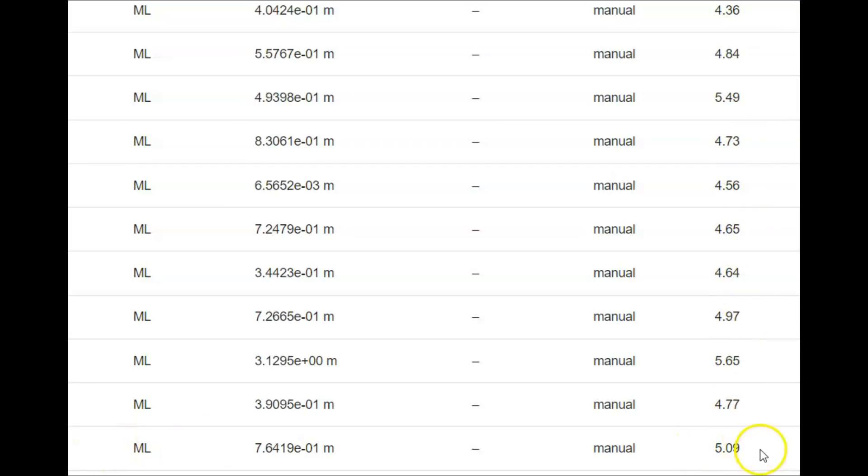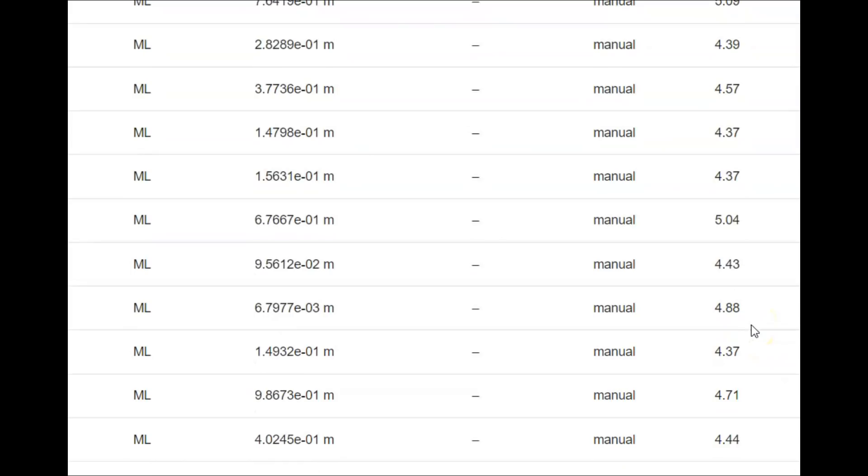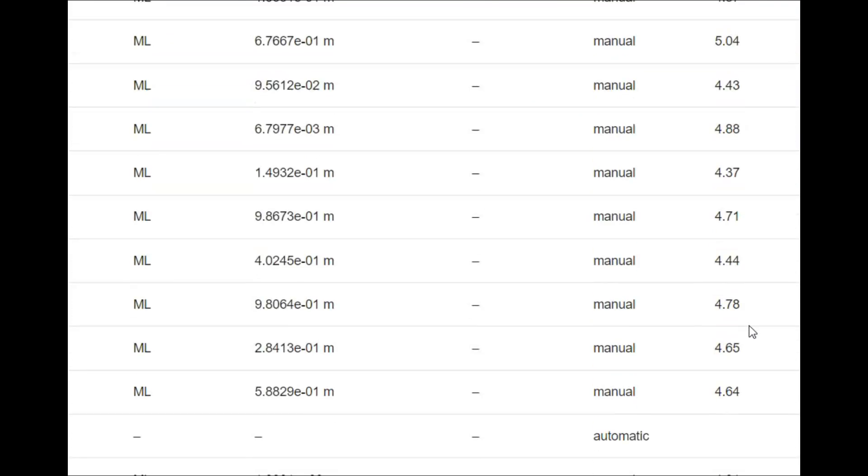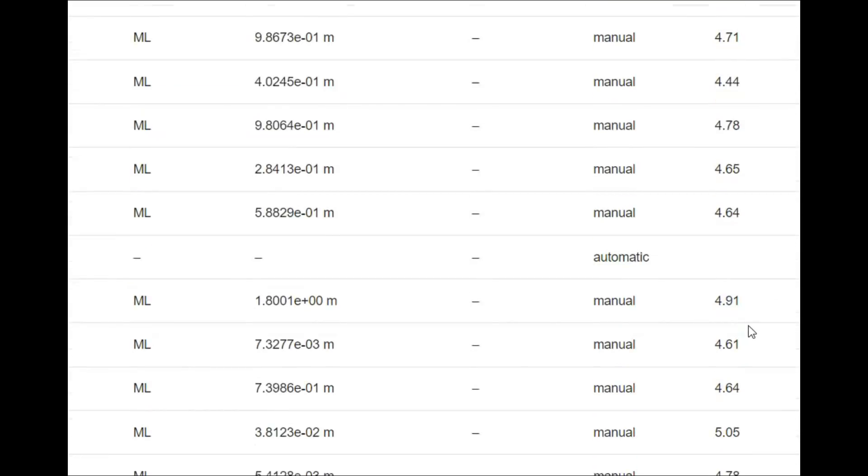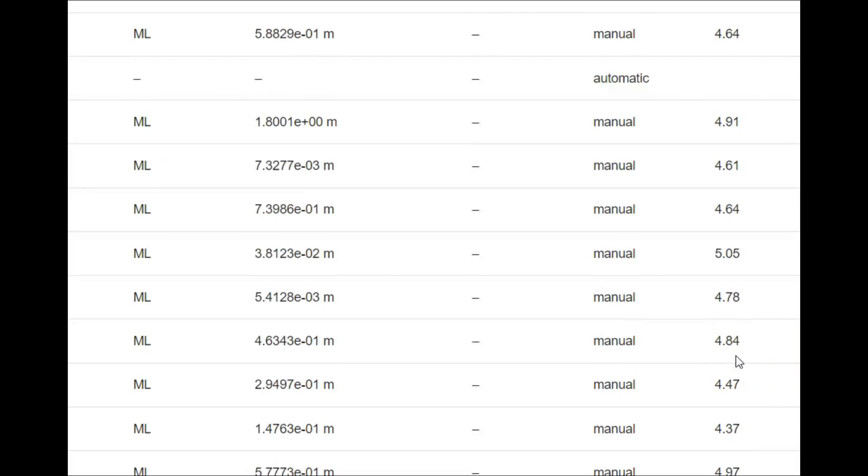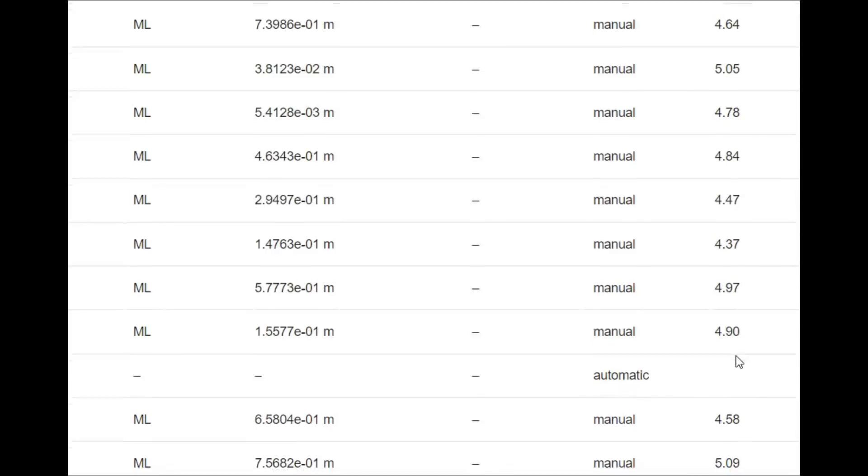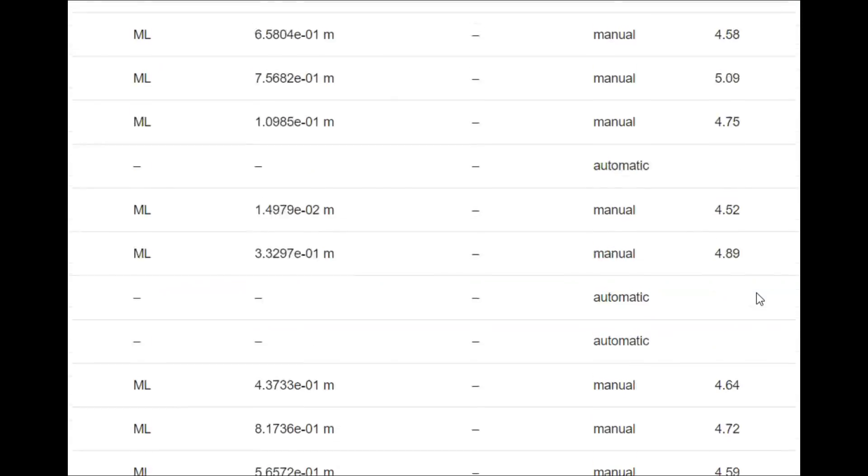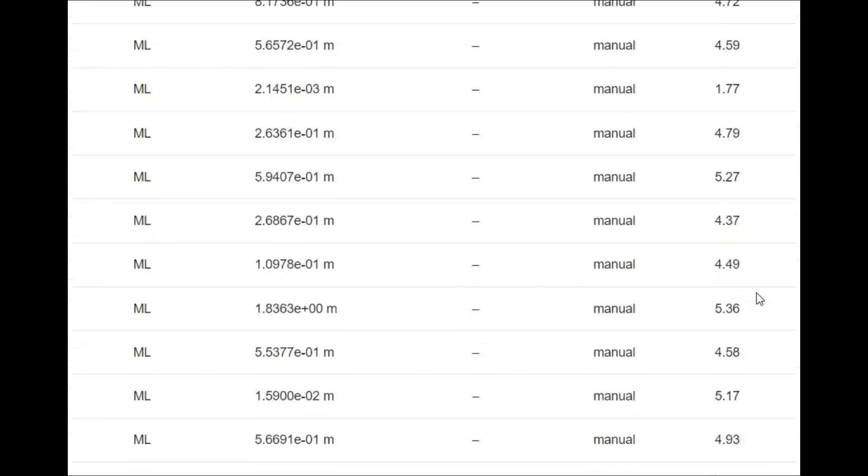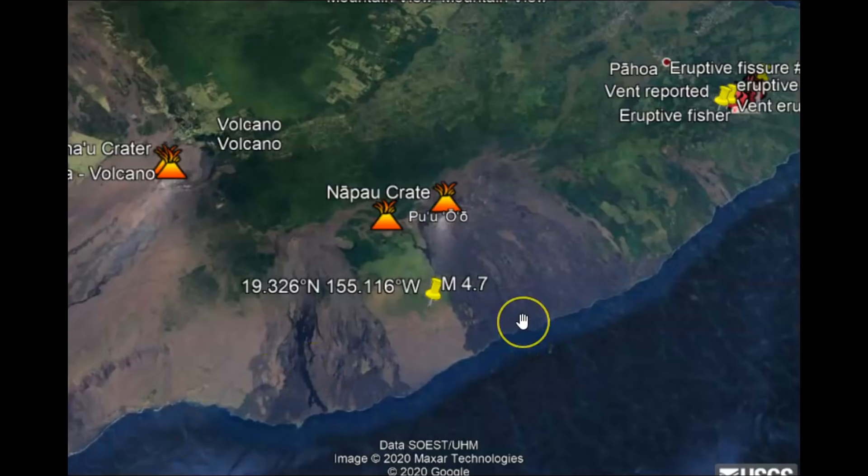That I believe came from Mauna Loa. Another monitor at Mauna Loa, 5.04. And what else we got? 5.05. That might be Kilauea. 5.09, another one from Mauna Loa. 5.36, not sure where that one is. 5.17. They definitely downgraded this earthquake.